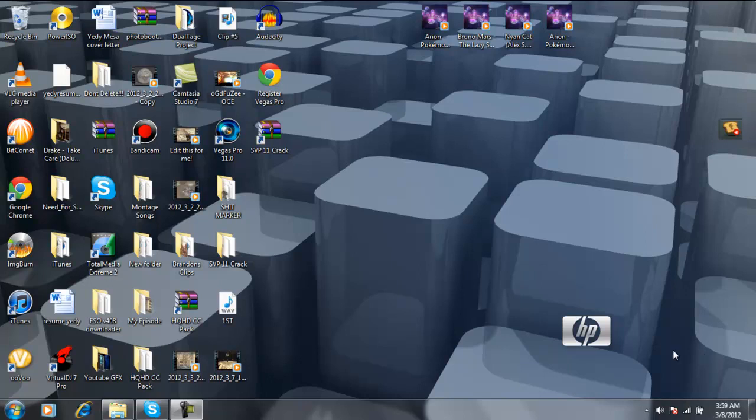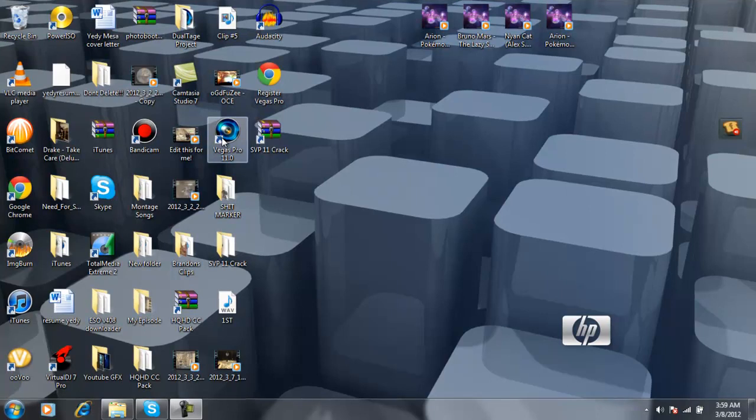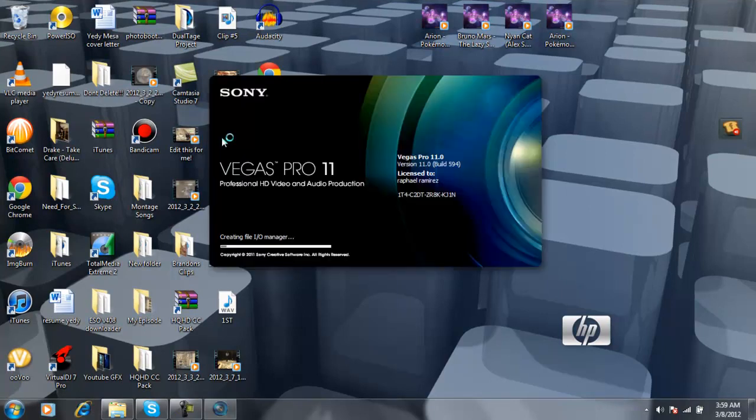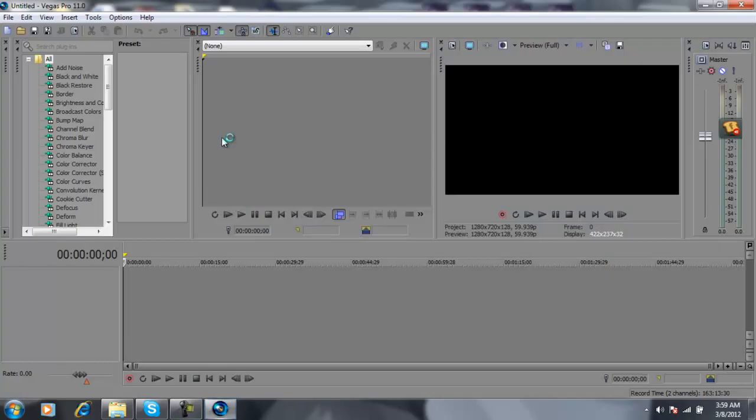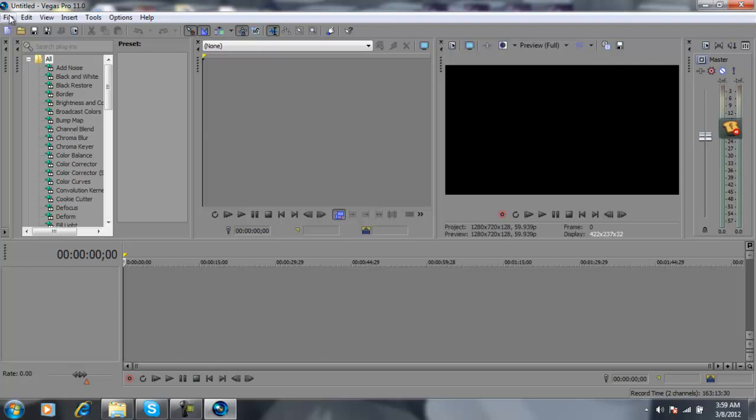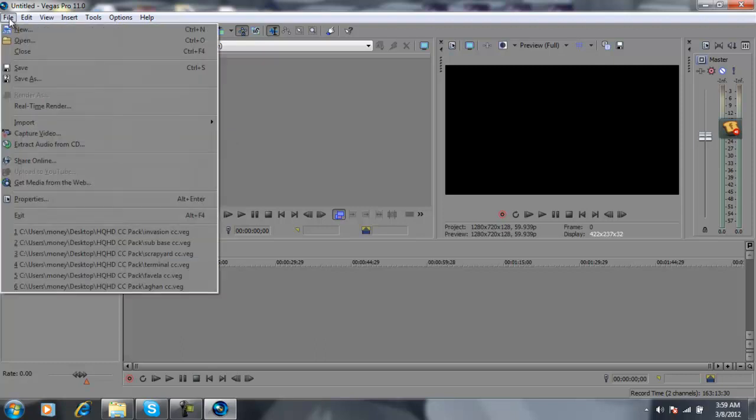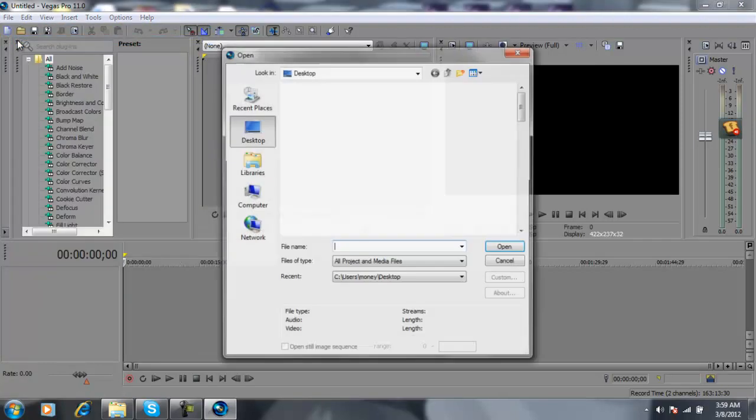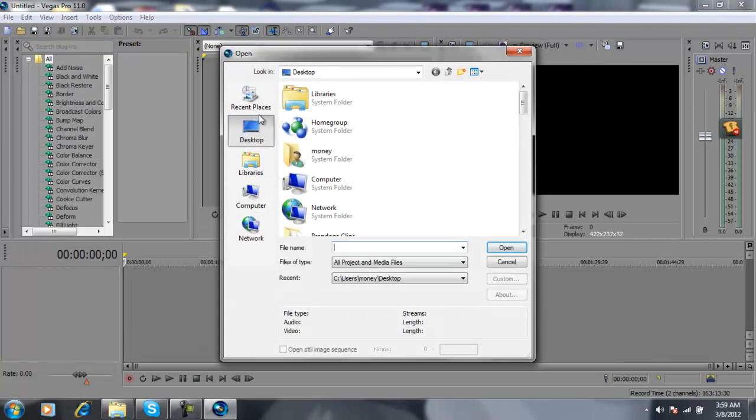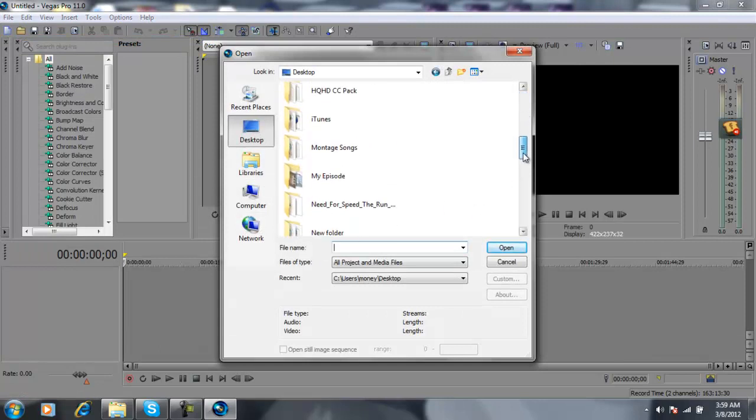Alright guys, so what you're going to want to do is open your Sony Vegas Pro 11 or whatever you have. Once it's open, go to File, Open, Desktop, or wherever your clip is saved at.